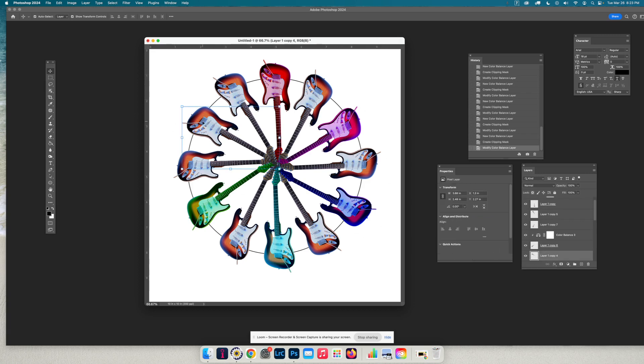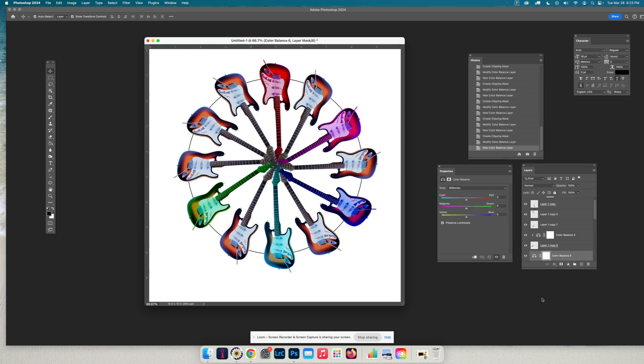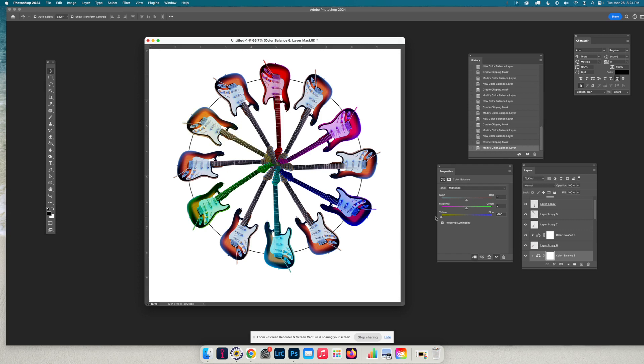And I'm going to do the 10 o'clock. This is between green and red. So here's red, here's green. So I'm going to go to the one that doesn't have red or green. I'm going to slide it to yellow. I'm going to do it for the midtones and for the shadows.